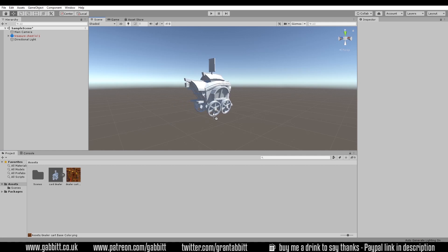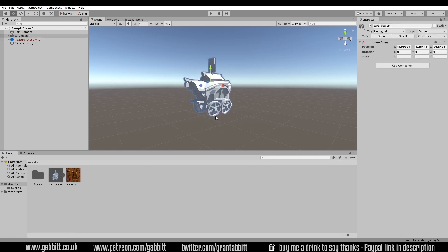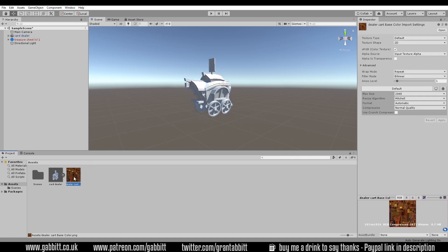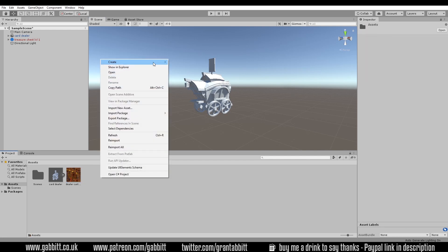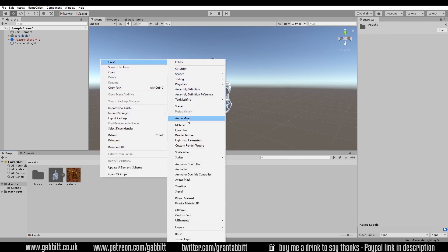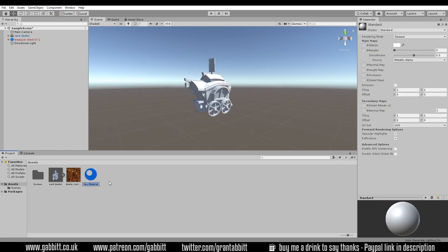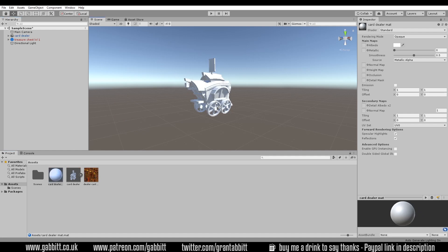I'll drag the card dealer model into the scene and you'll notice it doesn't come with any materials. What it does come with is the UV map, so it knows exactly where these details need to go on the object. All I need to do now is make a material in Unity out of this texture. So we right click, create, and then down to material. That creates a new material. I'll call this card dealer material and I'll drag that onto the card dealer.